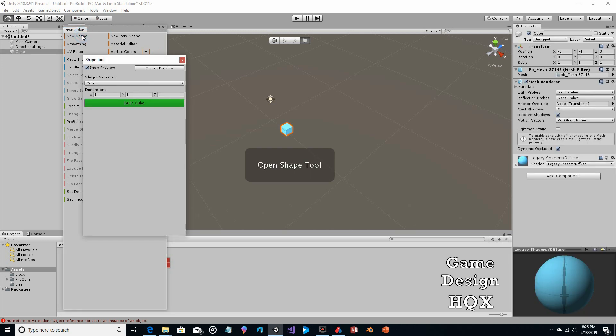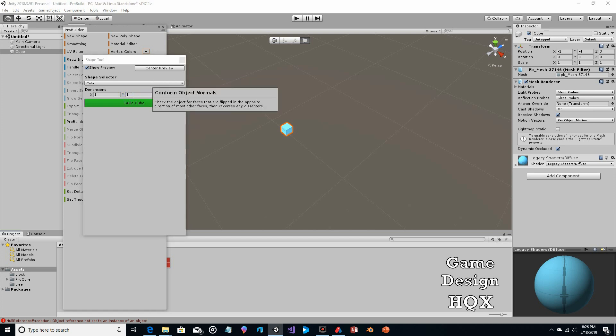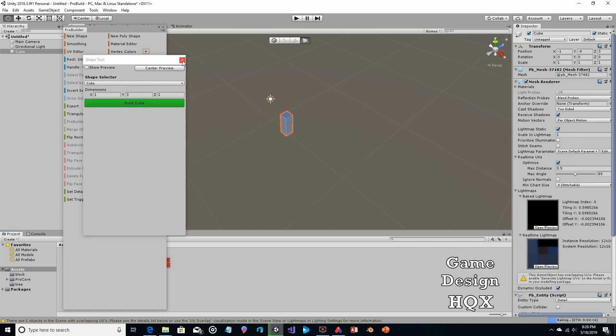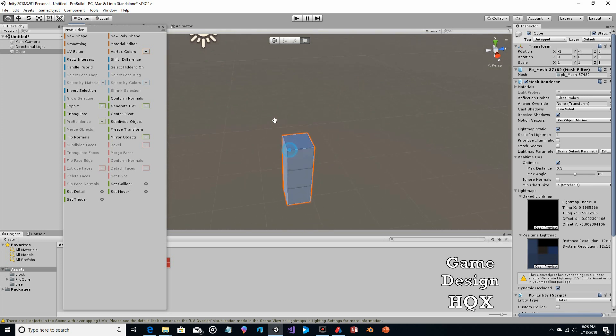It creates the new Tools menu and then you go to ProBuilder. So we want to create a new shape and we're going to use a cube. This time I'm going to stack it three high. Let me click on Build Cube. Close that and we zoom in. So now what we're going to do...